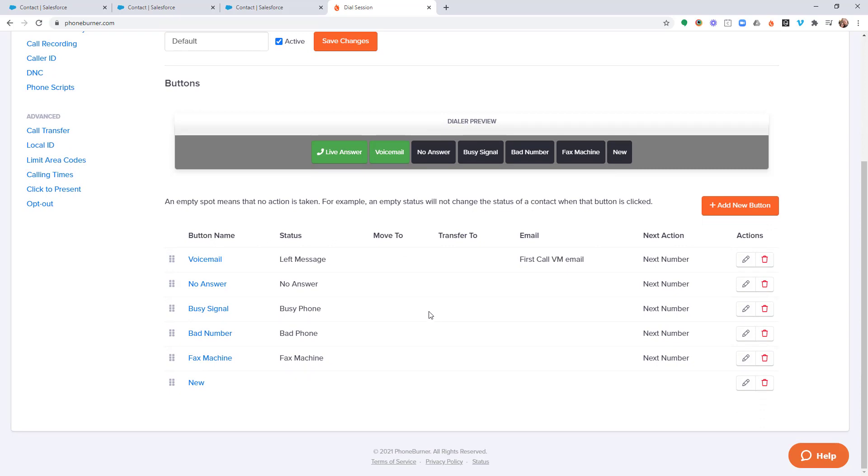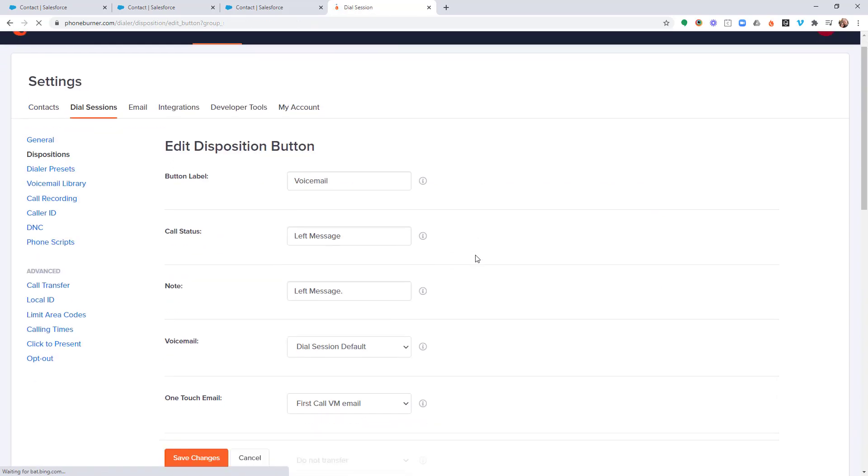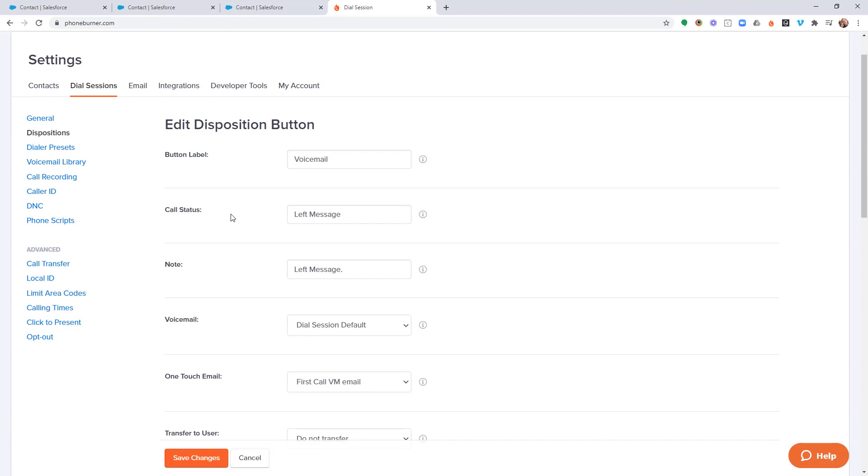When you're configuring these buttons, there's a couple of things that you want to consider. So I'm going to edit the voicemail button. The first thing and what I consider the most important thing that you need to consider when you're editing these buttons is the call status. This information, what you put in this box, is what flows back to Salesforce in the activities that are created when the disposition or button is clicked during a dial session. So it's very important that you pay attention to this because that's what shows up back in Salesforce, and that's what you're going to be triggering processes on within Process Builder. And we'll be getting into that as well.